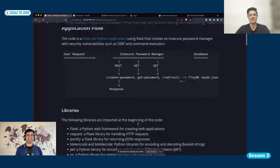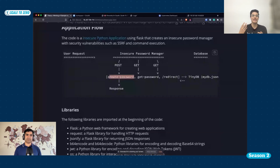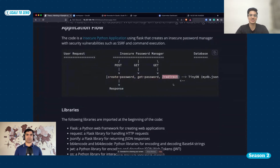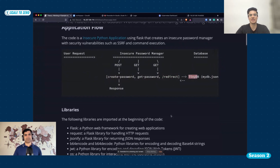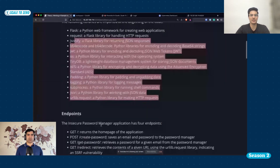I'll just very quickly explain what this application is. It is just taking GET and POST requests. It will create a password by taking your email and password. It will help you get the password based on whatever email you provide in the parameter. There is that functionality which is still in beta, which is redirect. And it is using TinyDB. These are some libraries I've used for this application, but this is an open source application. I'll give you the link which you can place in the section and everyone can go and do it.